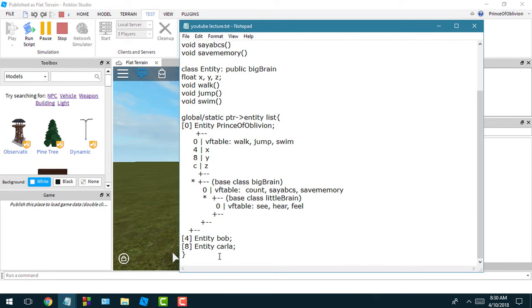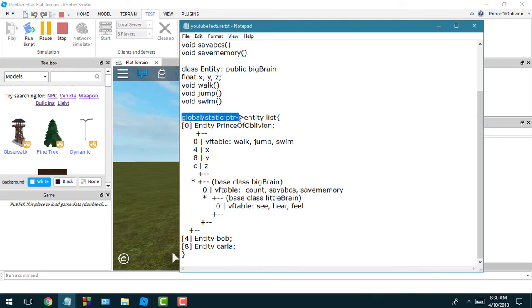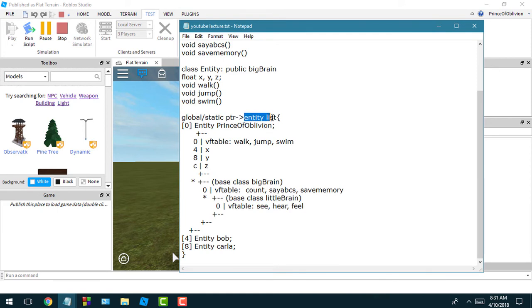How finding an entity list might work. You'd have a global or static address - basically you want to find a static address that